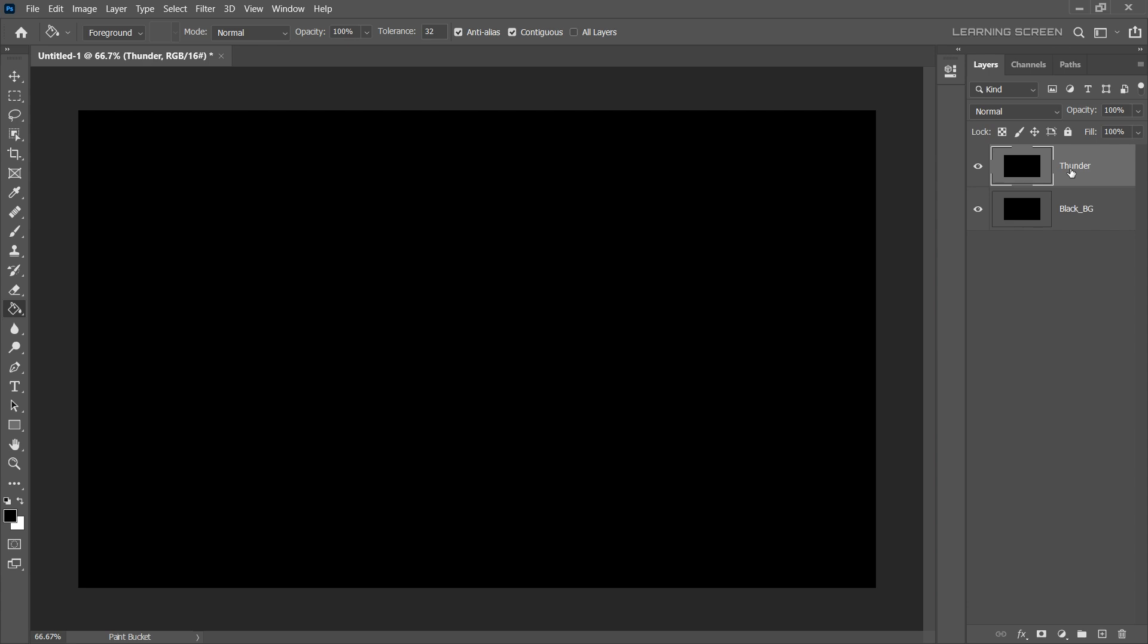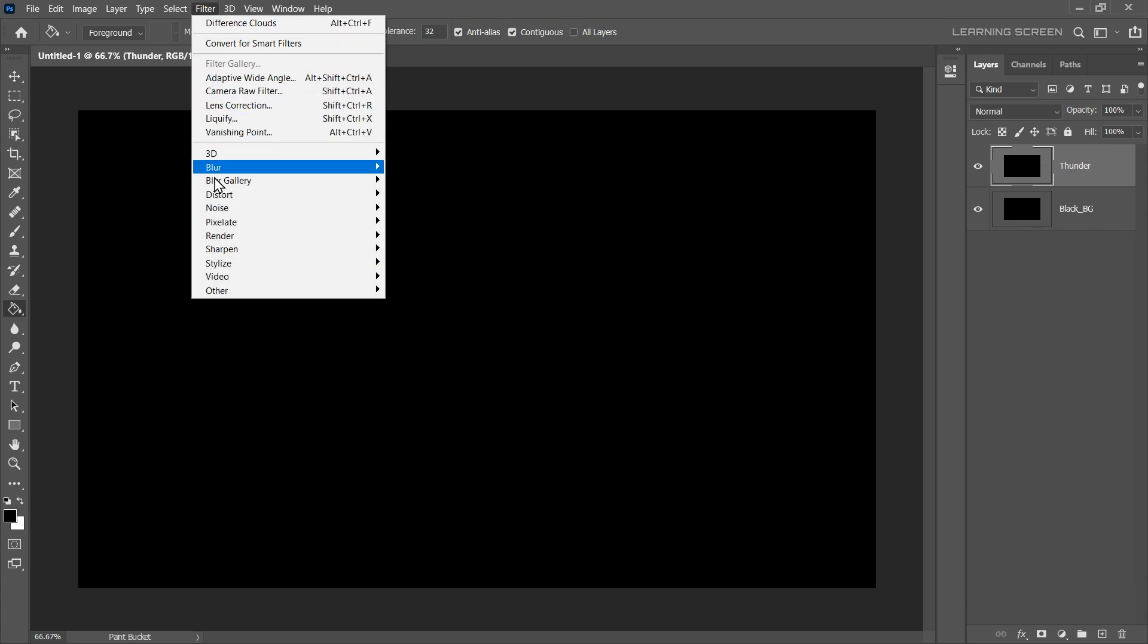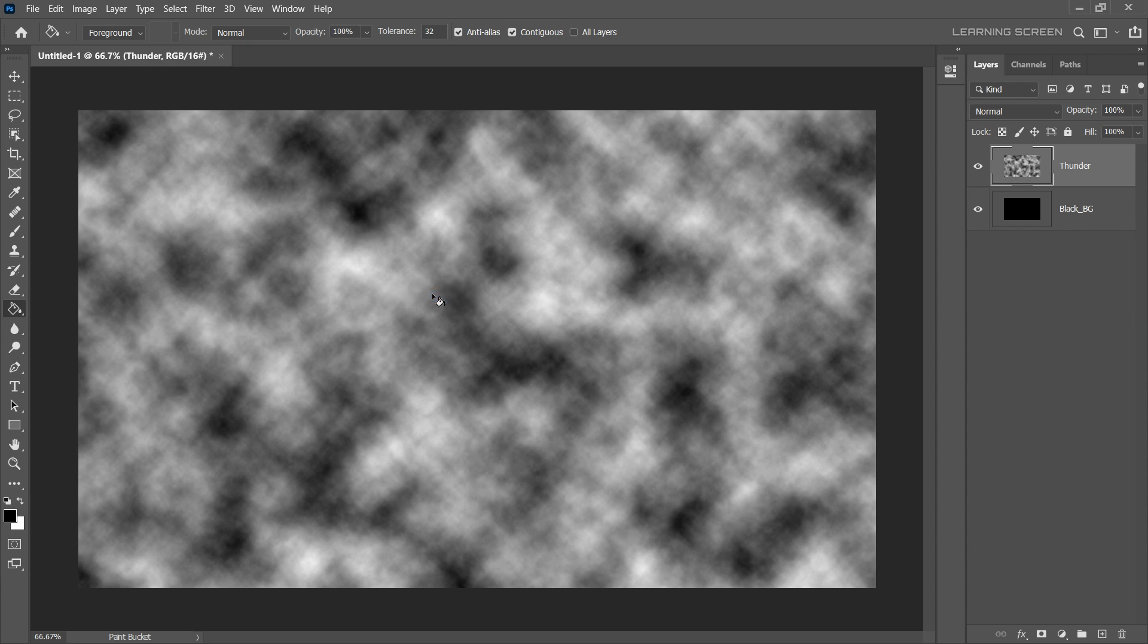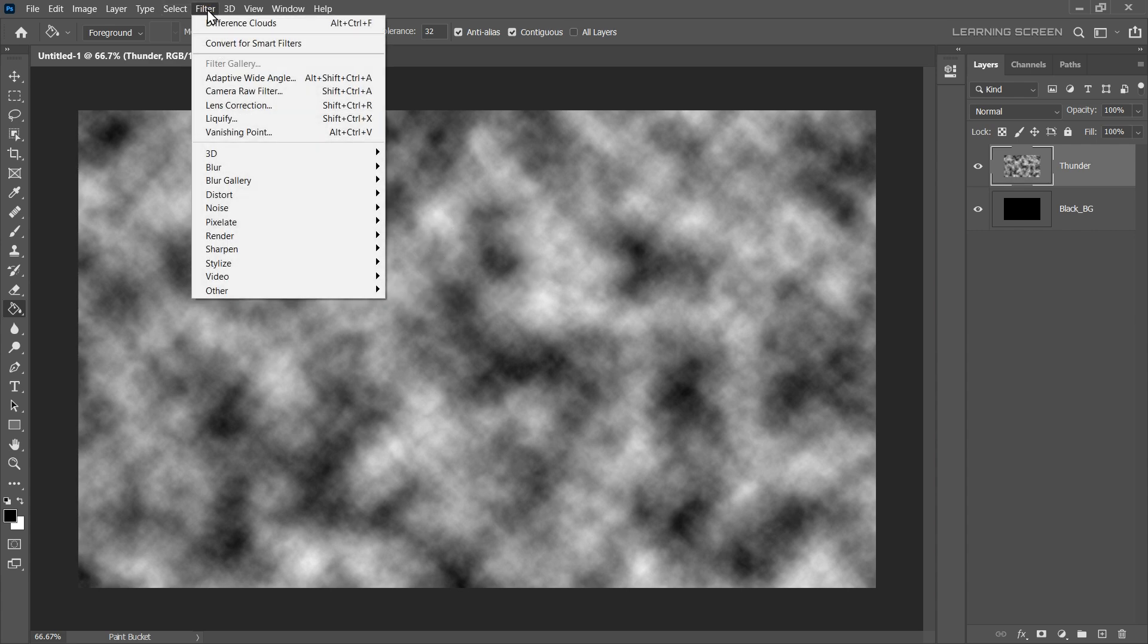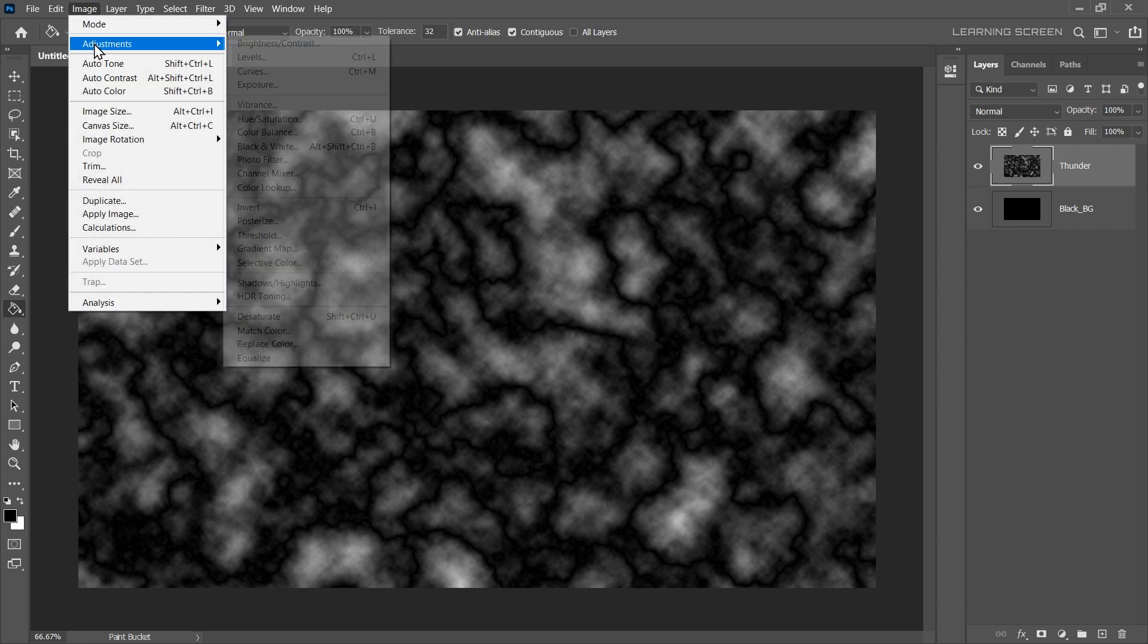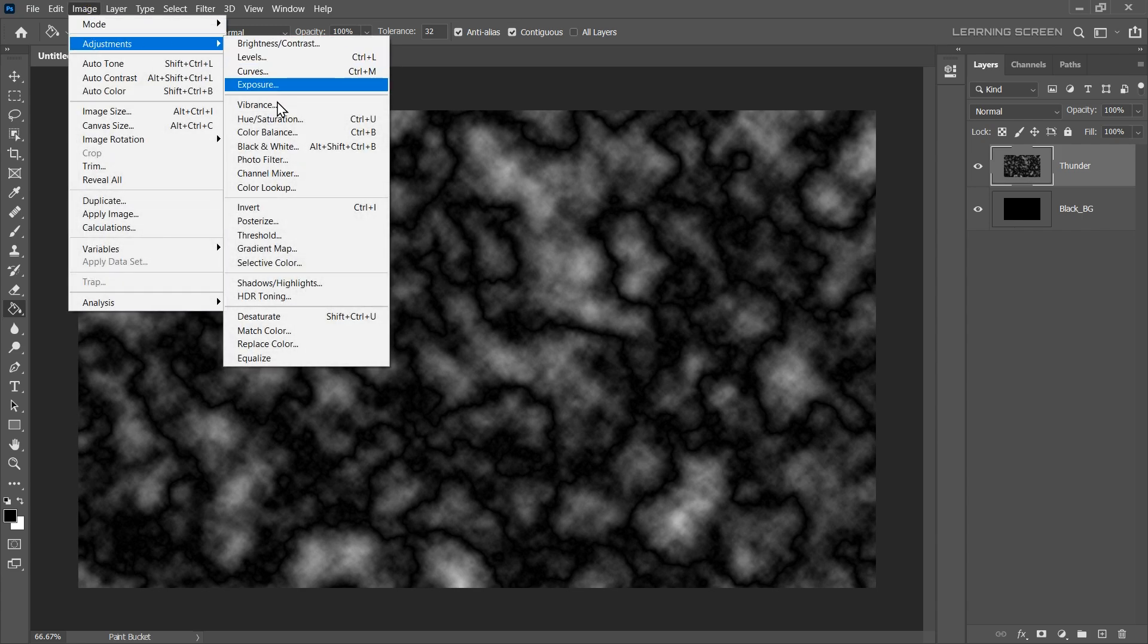With the Thunder layer selected, go to the Filter menu, Render, and then Difference Clouds. This generates random cloud patterns. To get a more complex pattern, we'll apply Difference Clouds filter again. Now, we need to invert this pattern. To invert, simply go to the Image menu, Adjustment, and then Invert.